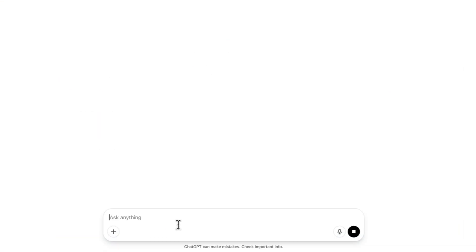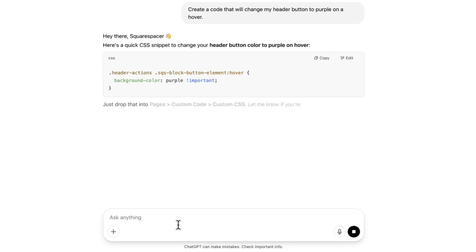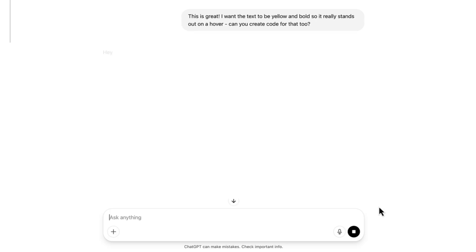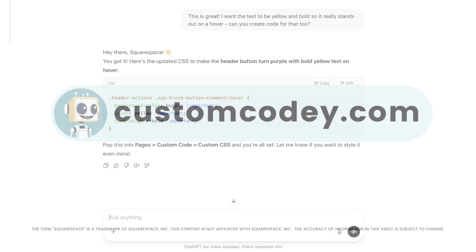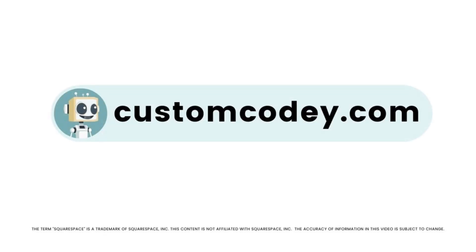Good news, Squarespace-er. We finally have an AI that truly understands Squarespace. Meet Custom Kodi. Built specifically for Squarespace users and trained on every nuance of the program, Custom Kodi is your AI-powered assistant for effortless, expert-level Squarespace customization. Available now at customkodi.com.